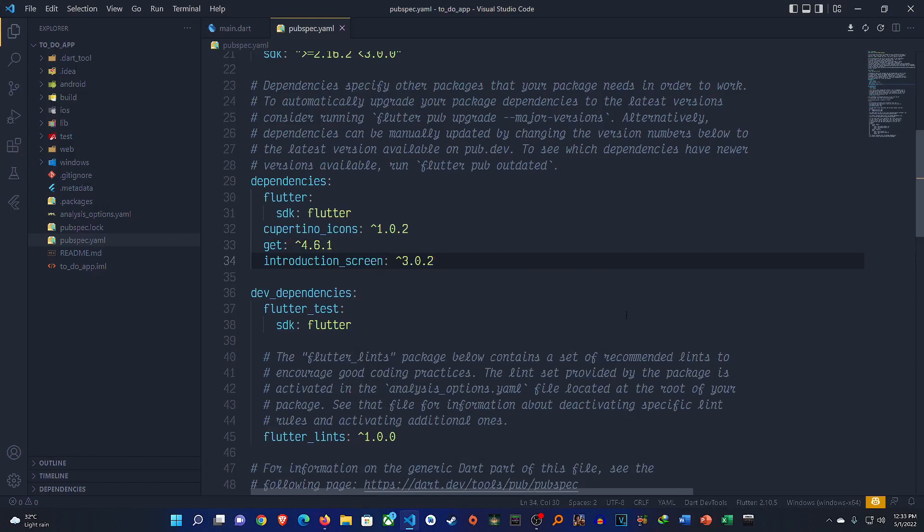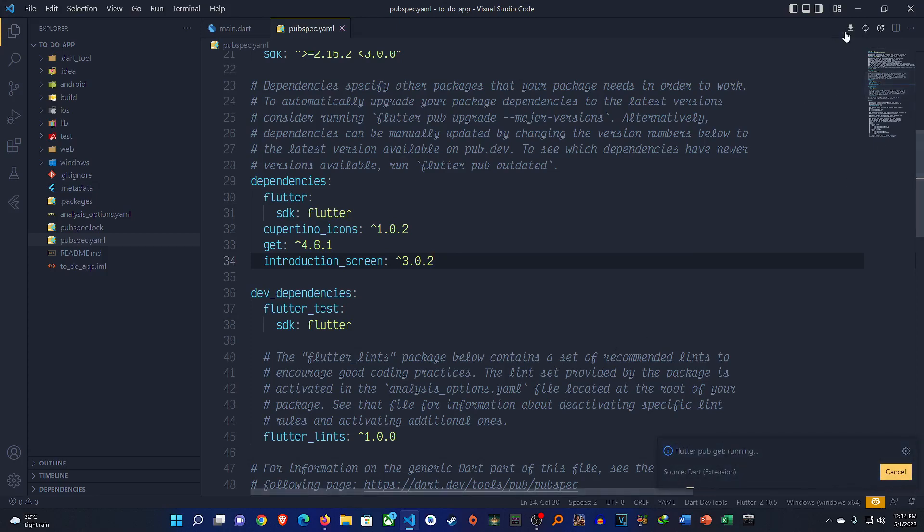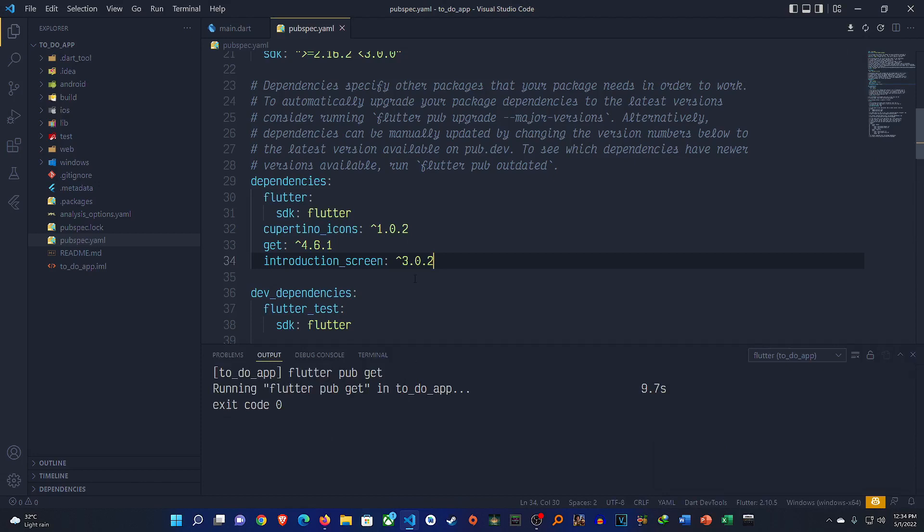Once I do this, if VS code doesn't automatically get this package for you, you should click on this little download like icon. So I haven't yet clicked on it but it is doing it automatically so this should happen. But if it doesn't you need to click on this so that it gets you the package automatically and when you get this exit code zero that means it has been installed successfully without any issue.